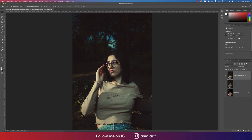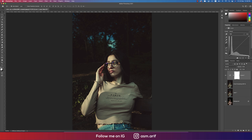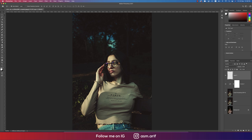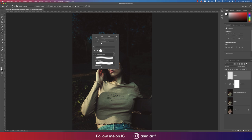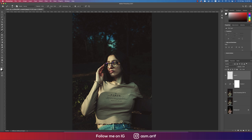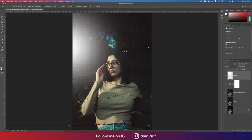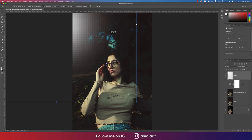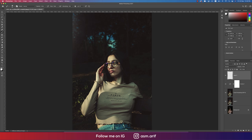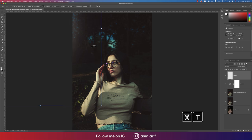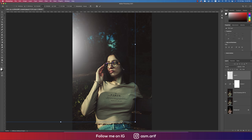Going to Curves again and adding a curve adjustment in this panel. Then I'll take a blank layer, go to the Brush tool, select a soft brush, and set both opacity and flow to 100%.